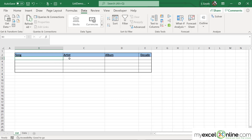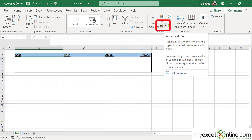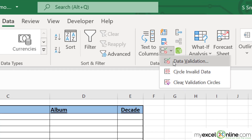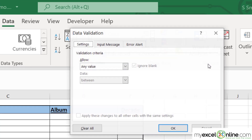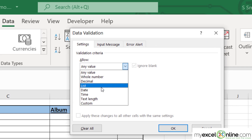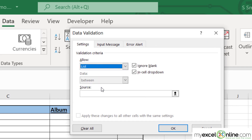In order to do that, I'm going to go to the Data tab, go to this button called Data Validation, click the down arrow, and click Data Validation. Under Allow, I'm going to select the option for List.